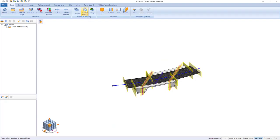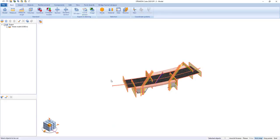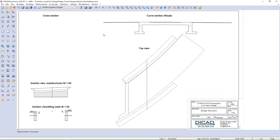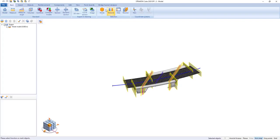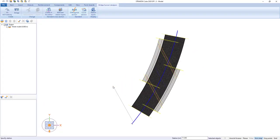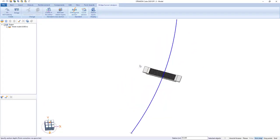In addition, there is a Curve Section command which generates section directly through the route or through additional entered curves. All of this is ended by orthogonal section at any point of the route.